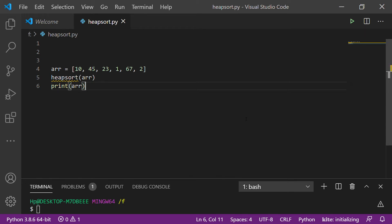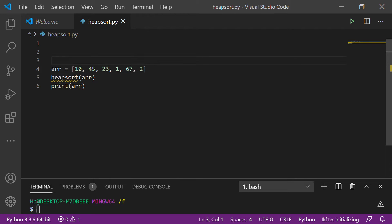In this video I will do code for heap sort. If you haven't watched my previous video on how heap sort works, then please go and watch that video first. Now I am doing the code in Python language; I hope you are aware of this language.